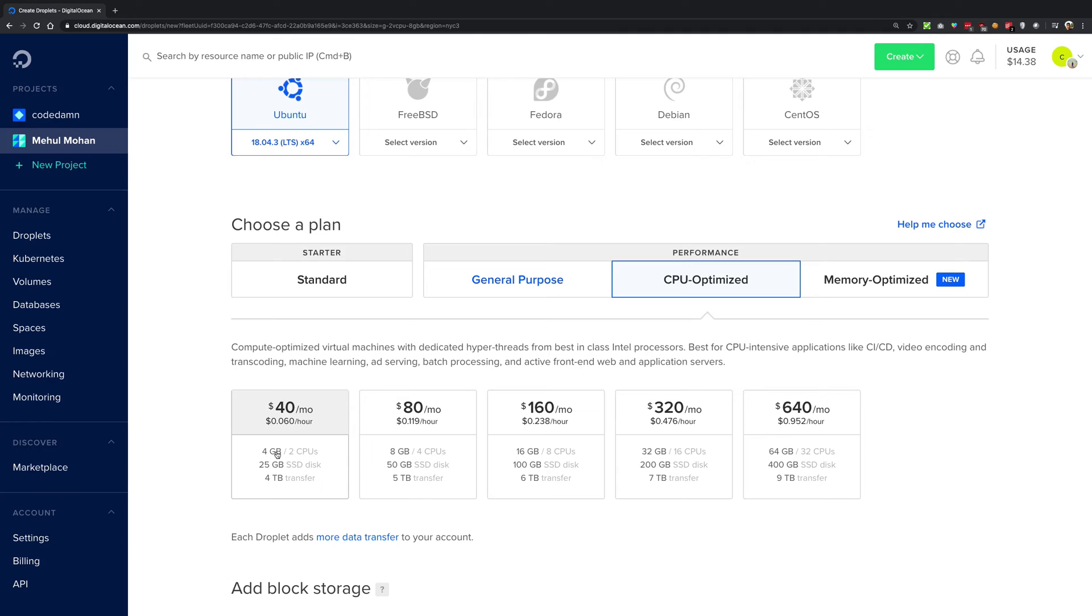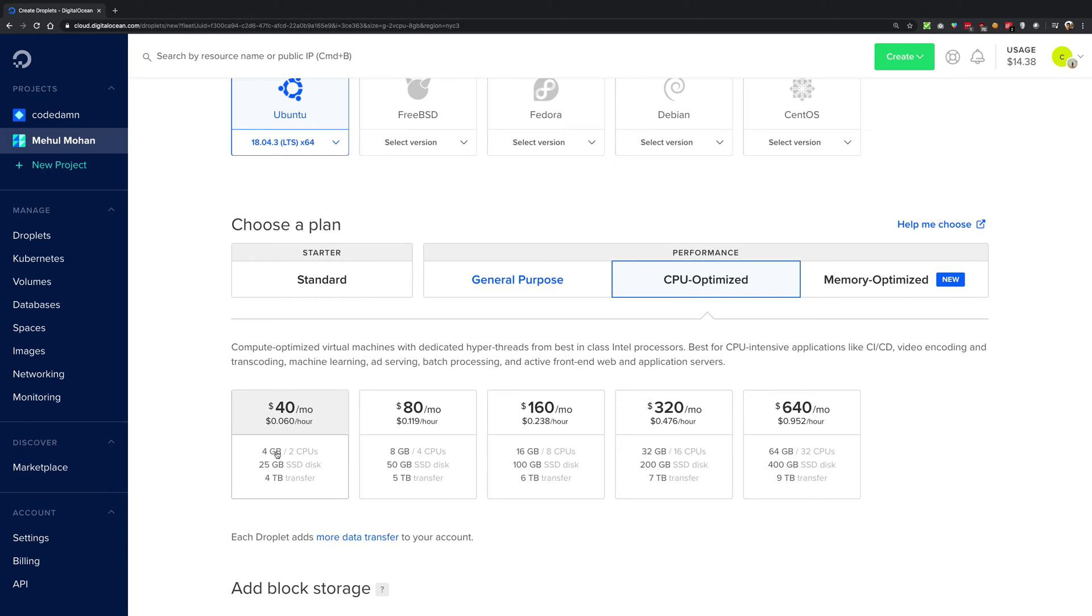So what DigitalOcean does is that some jobs are just CPU extensive. They do not require a lot of memory. For example, video transcoding using FFmpeg is one of the examples which comes to my mind. It does not need a lot of RAM but it needs a lot of computing power, it's hungry for computing power.